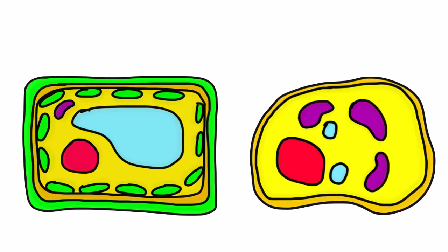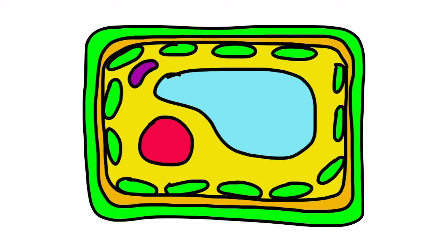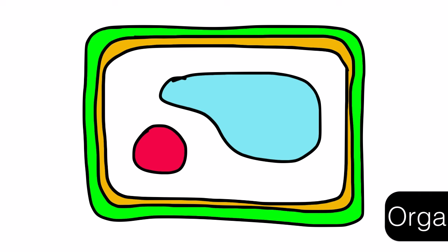Parts of a Cell. All living things are made of microscopic units called cells. Two kinds of cells are plant and animal cells. How cells work to keep living things alive is truly amazing.